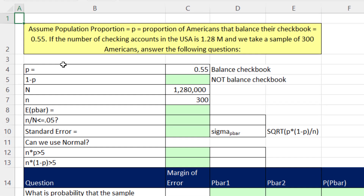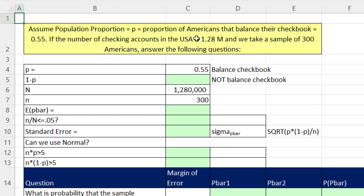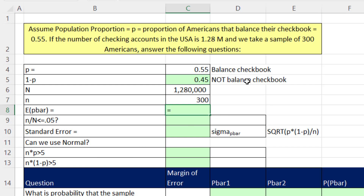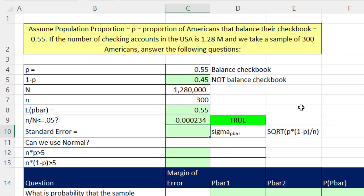We're on the sheet p-bar 1. We'll assume the population proportion p — the proportion of Americans that balance their checkbooks — is 55%. If the number of checking accounts in the USA is 1.28 million and we take a sample of 300 Americans, let's list our variables: population proportion 55%, complement 45%, population size, and sample size 300. The expected p-bar equals the population proportion. Checking sample size divided by population size — it's less than 0.05, so we do not need the correction factor.